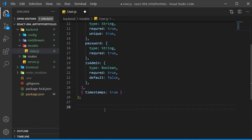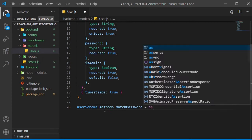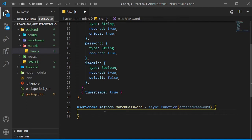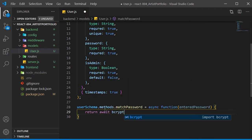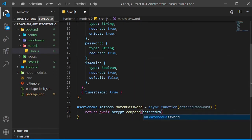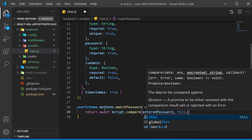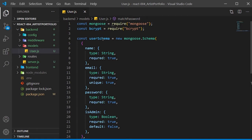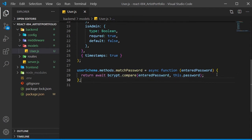Underneath all that, we're going to add a method or function to user schema that will match an entered password with the one saved in the database. Set userschema.methods.matchPassword equal to an async function where we'll take the entered password as a parameter. Inside the function body, return await bcrypt.compare with our entered password as the first param and this.password as the second. We're using bcrypt to encrypt passwords sent to the database so it doesn't show the actual password. We'll also need bcrypt to check if they match.